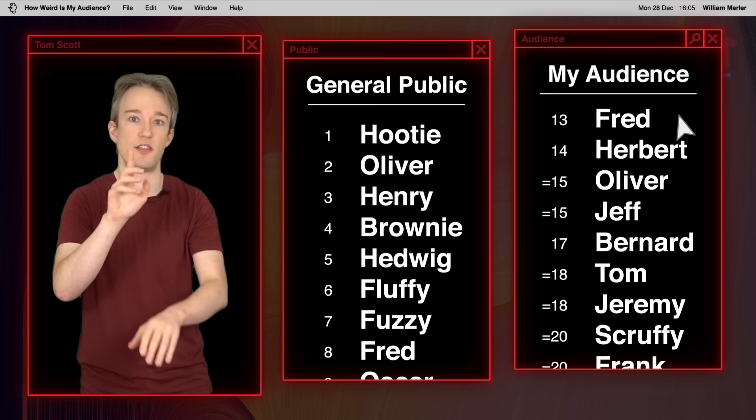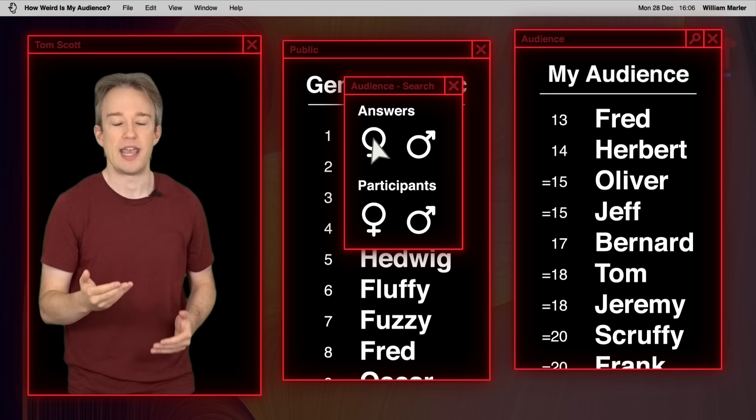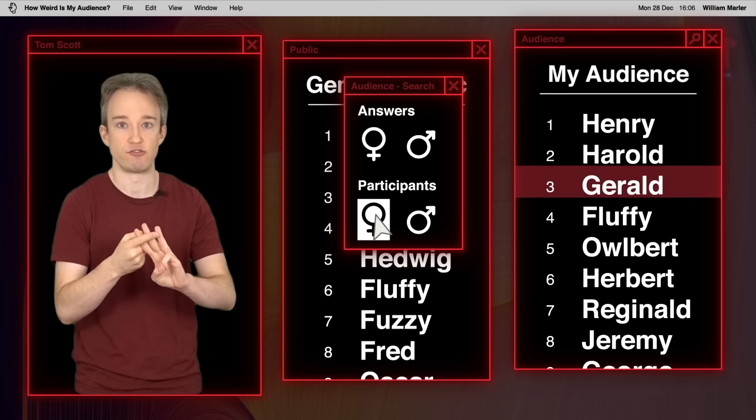And almost everyone read the owl as male. There's only one definitely feminine name in the top 100. And that's Athena, because the Greek goddess Athena is often depicted with an owl. Even if you filter to just women replying, the top answers are Henry, Harold and Gerald. And there are only four definitely feminine names in the top 100.